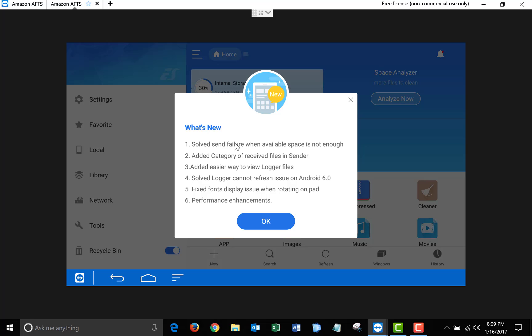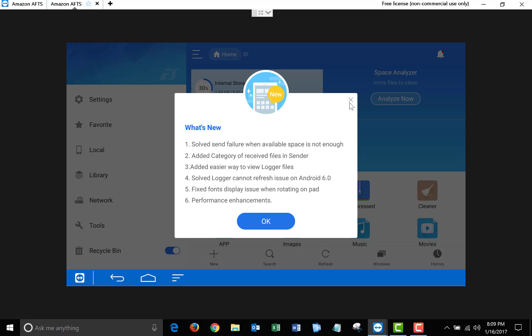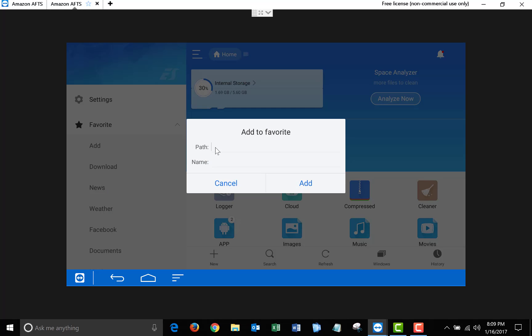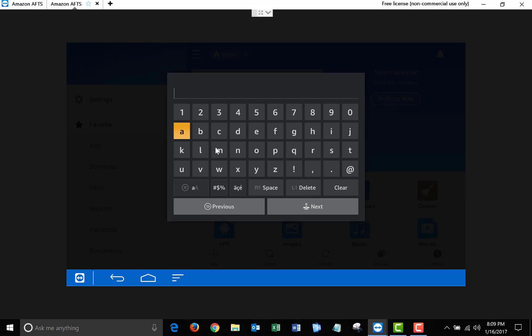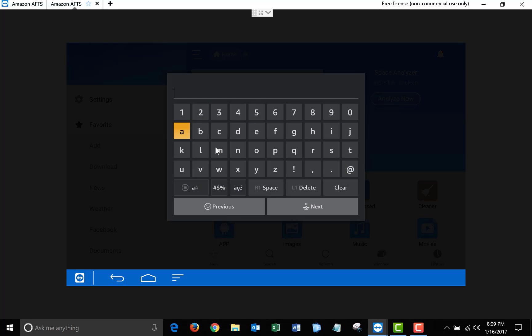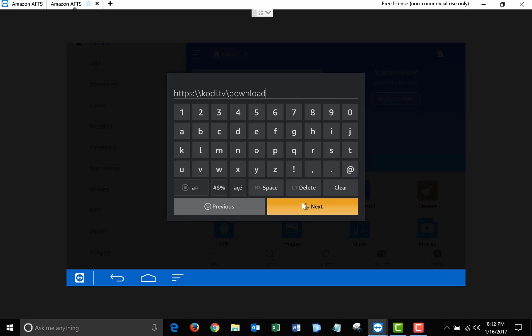You'll get this pop-up, just close it out. And on the left side, click Favorite, Add, and where it says Path, you need to type in https://kodi.tv/download. After you have that typed in, click on Next, and then on the next screen, type in Kodi, and click Next again.